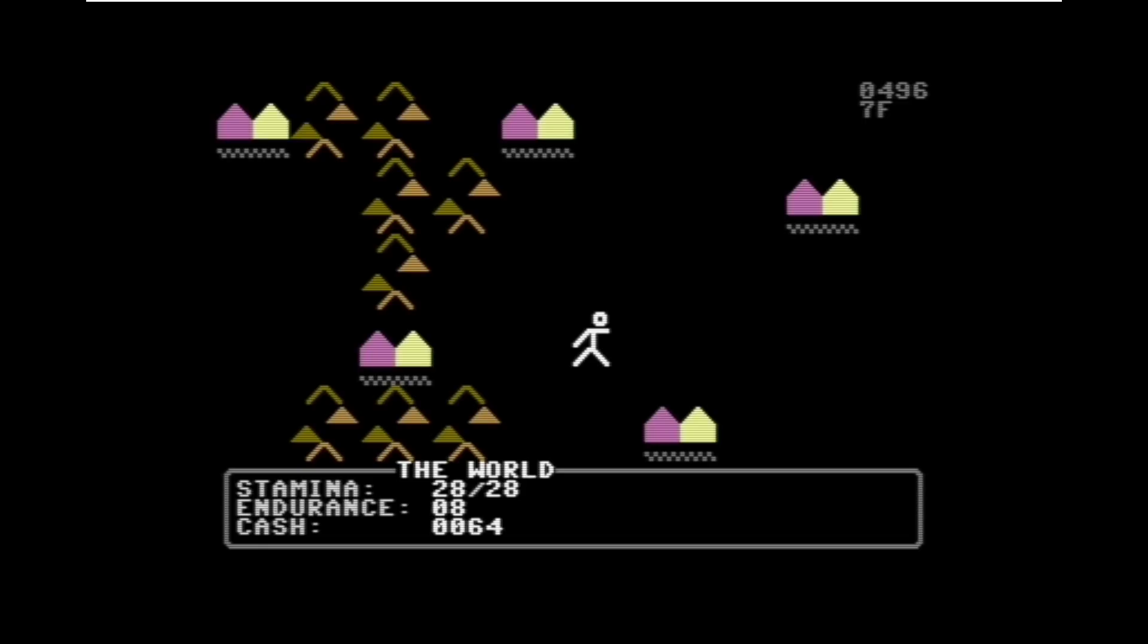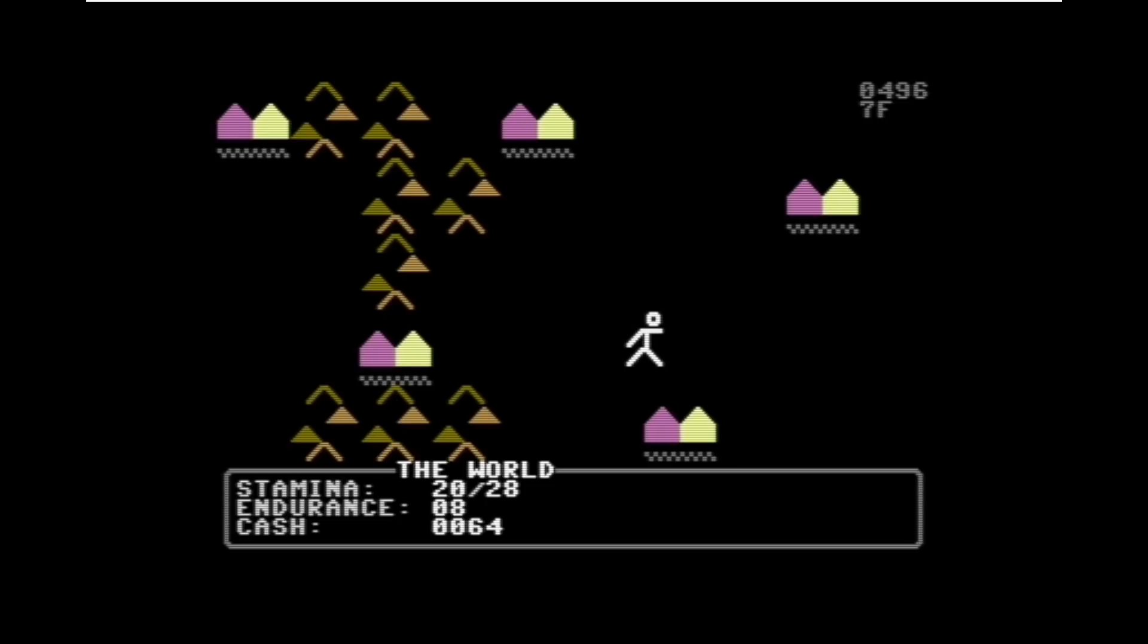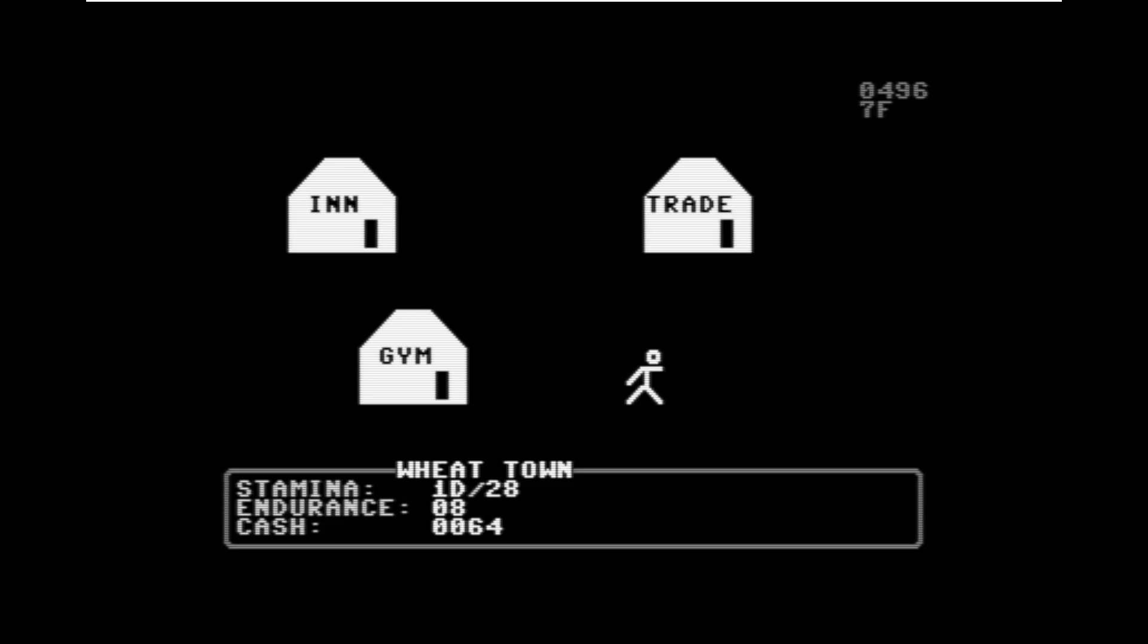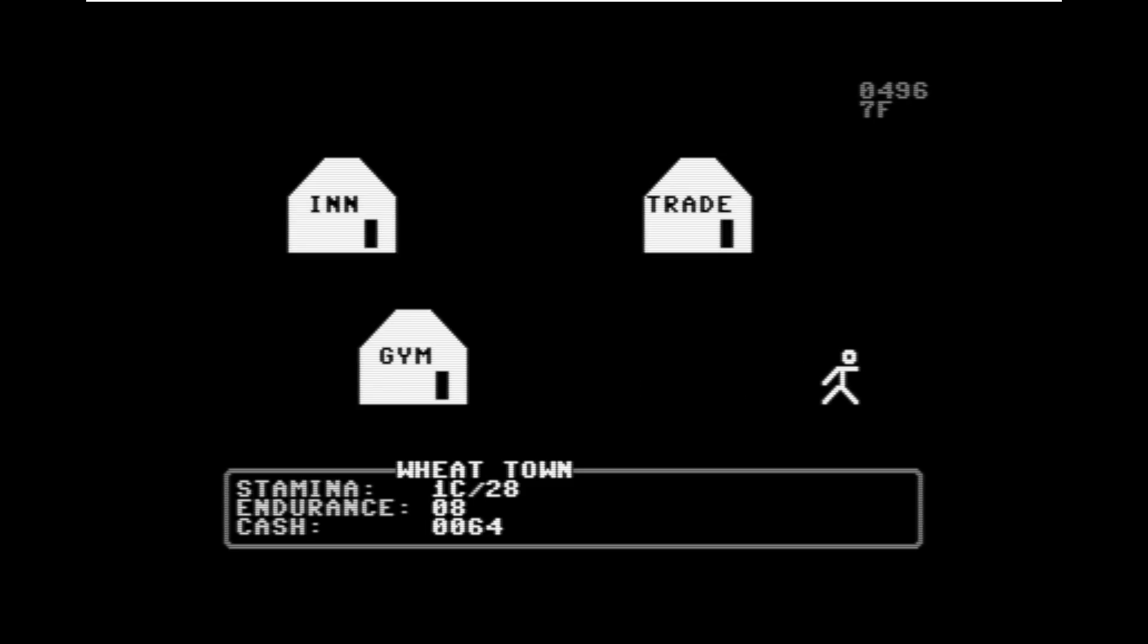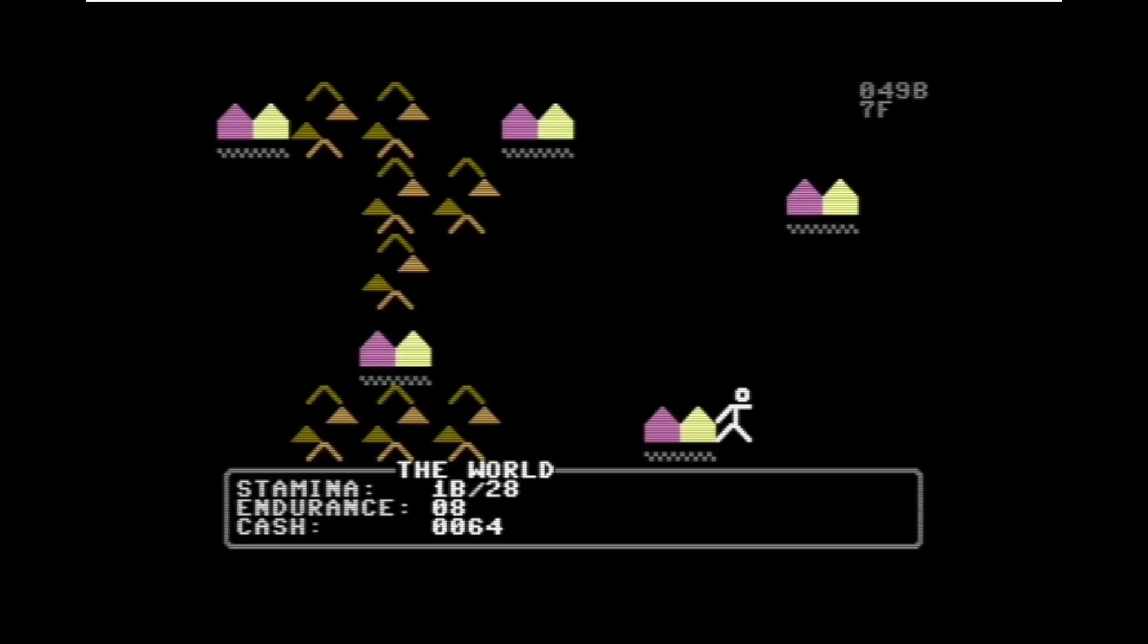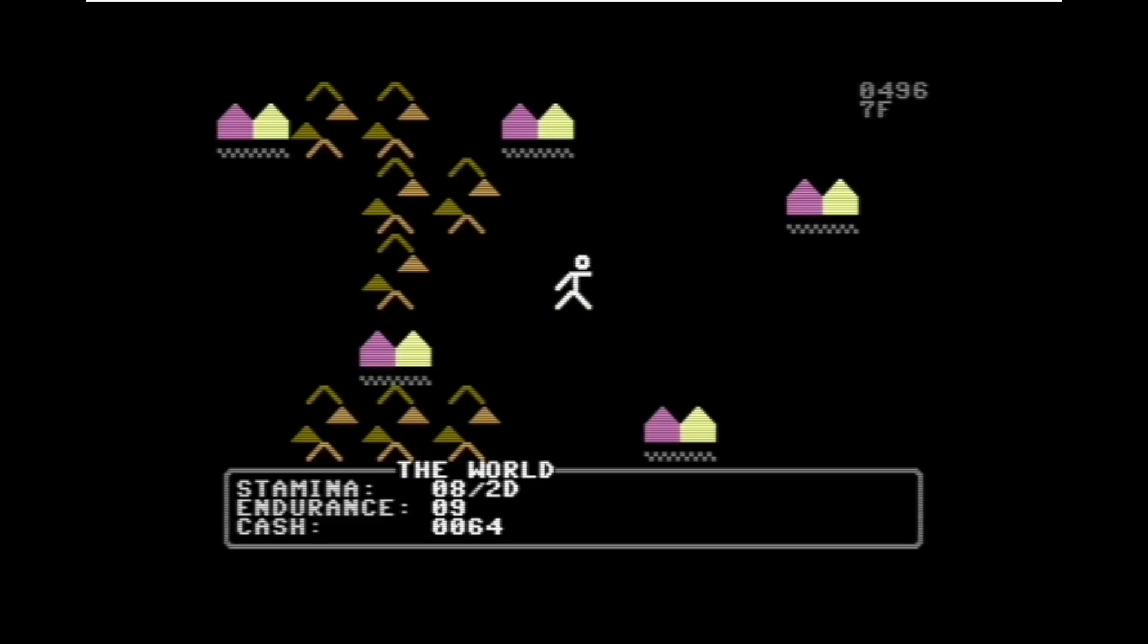Now we can walk around the game, and we can see our stamina decreasing, and you might notice that the stamina is in hex, and that is because I have not yet implemented a decimal display of numbers. We can walk into a town, see the name of the town, see the stores that are available here, and exit the town, and properly exit on the correct side of the town.